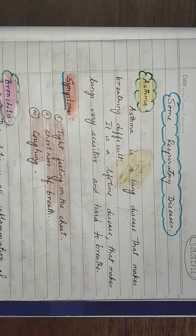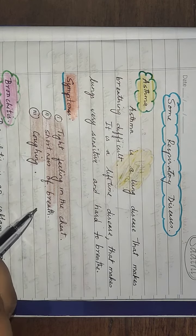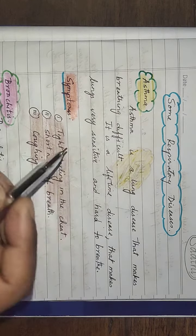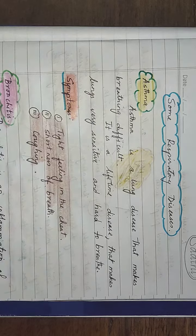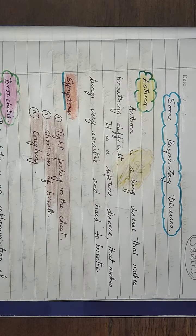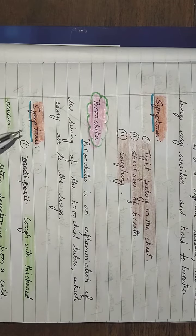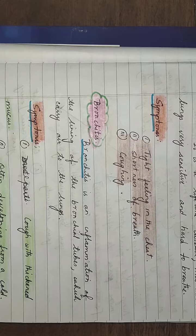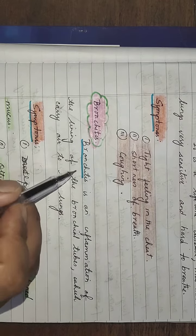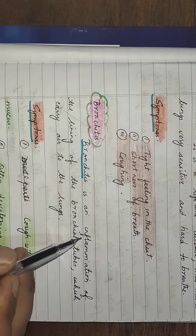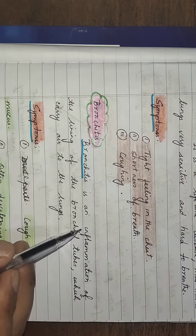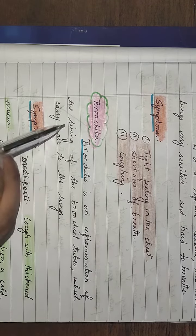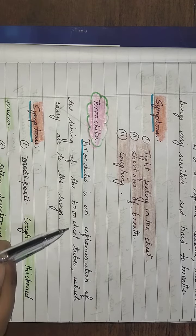The symptoms will be tight feeling in the chest, shortness of breath, and coughing.